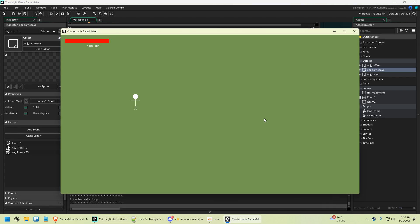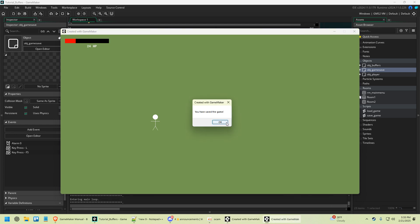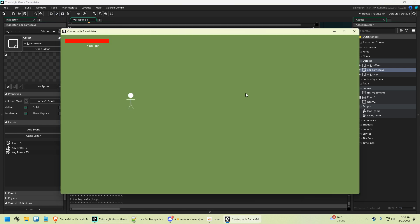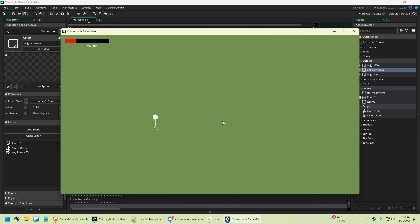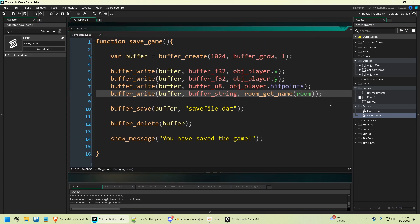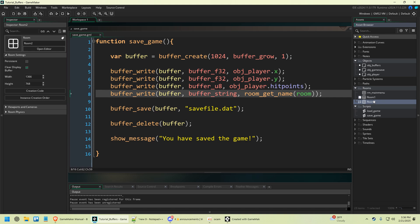We run the game, walk around, damage our hit points, press F5 — 'you have saved the game.' End it, load, click L — 'game has been loaded.' It's that easy. This can get as deep and as complex as you want it, but this should start you in the right direction. In the next video I'll do a follow-up to show you how to load the room so you have multiple room support. Thank you for watching. See you next video.